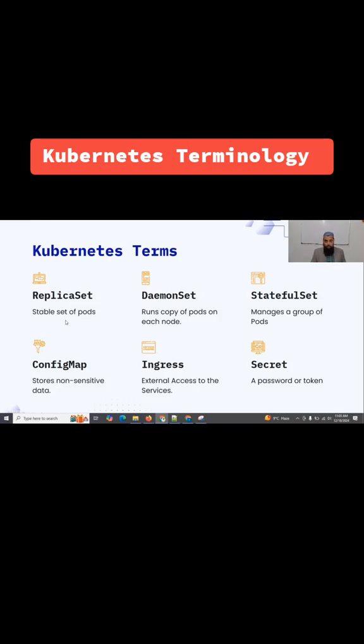A stable set of pods, an identical set of pods, is a replica set. One replica set can have three pods if I'm defining replicas as three, so it means there would be three identical pods.